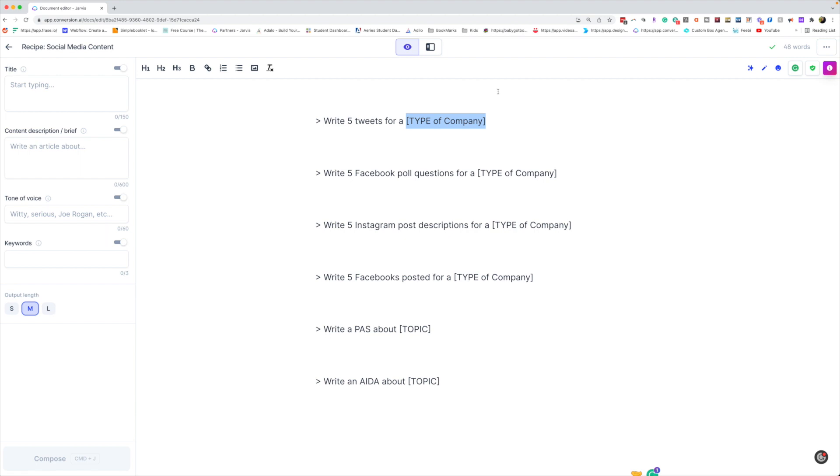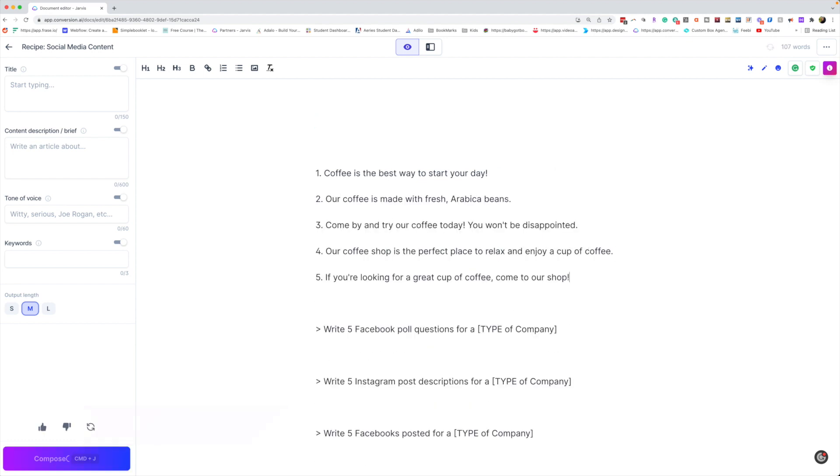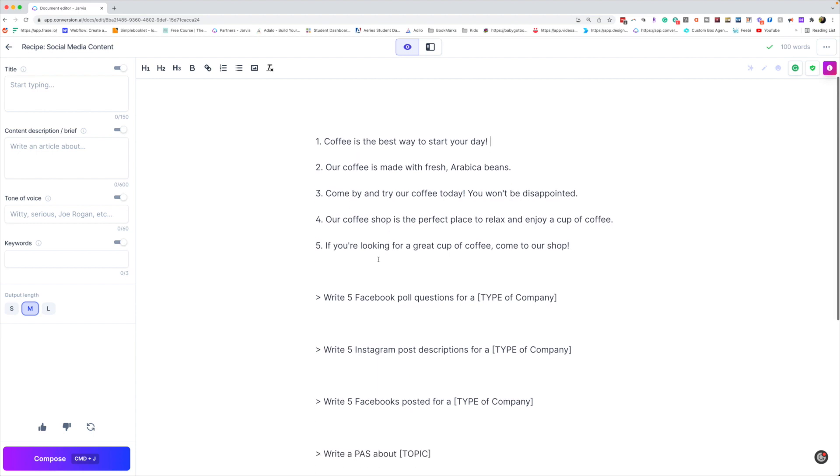And then you're just going to do command enter. You can see coffee is the best way to start the day. What I would do with these is add a really nice picture that I have. I'm really into visuals, I would do pictures with all these.